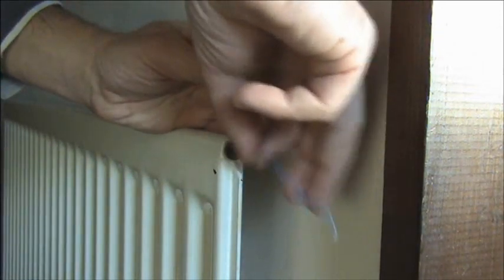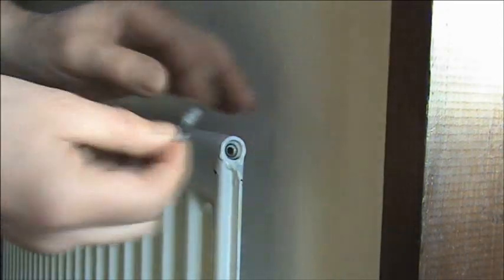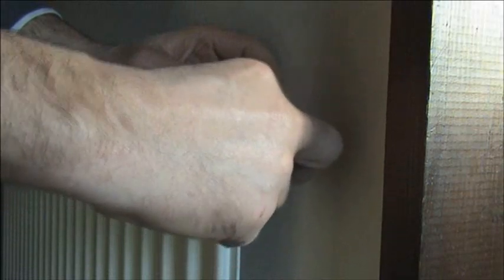Once the valve is clear, we can refit it and then turn both the radiator valves on and then continue to bleed the radiator.